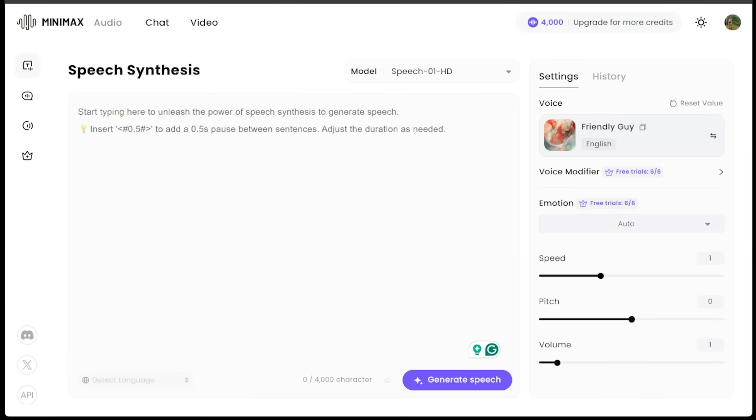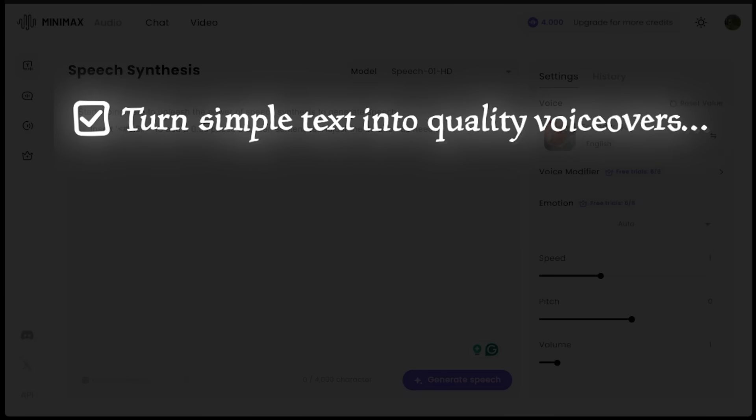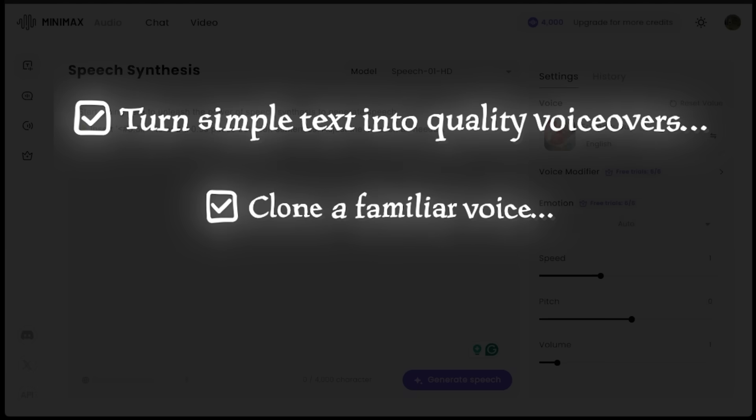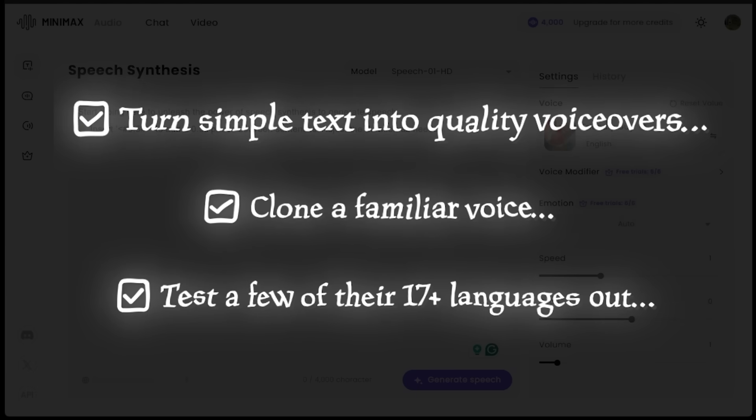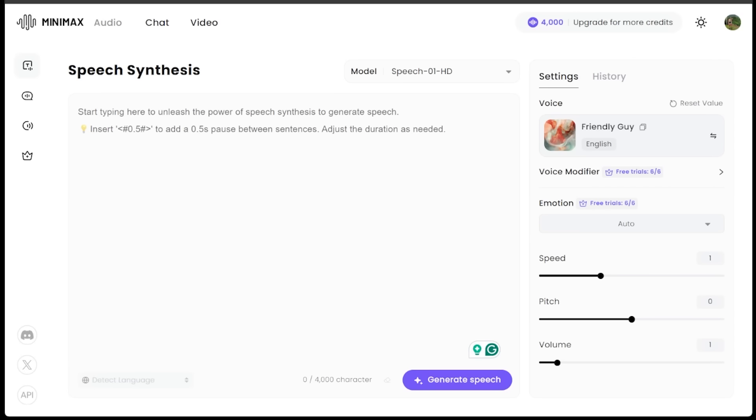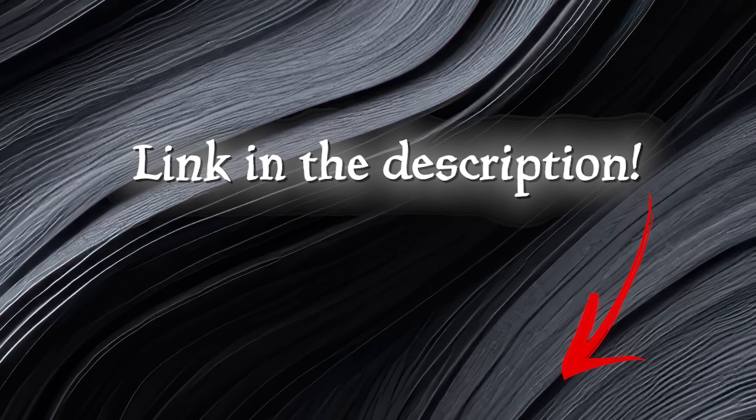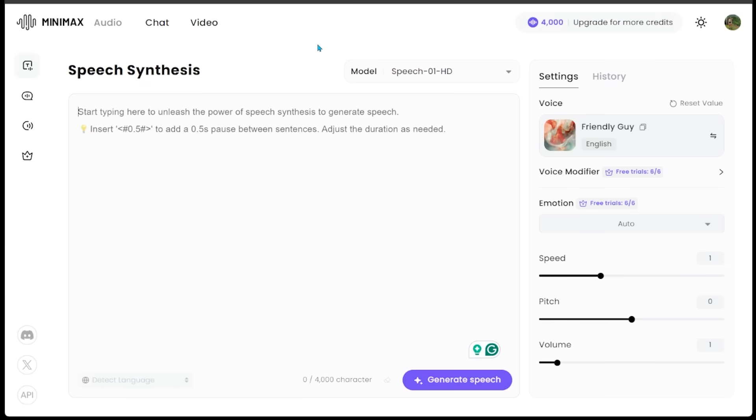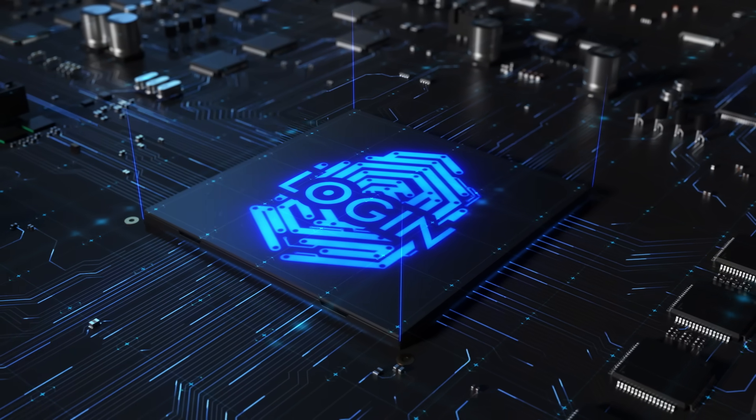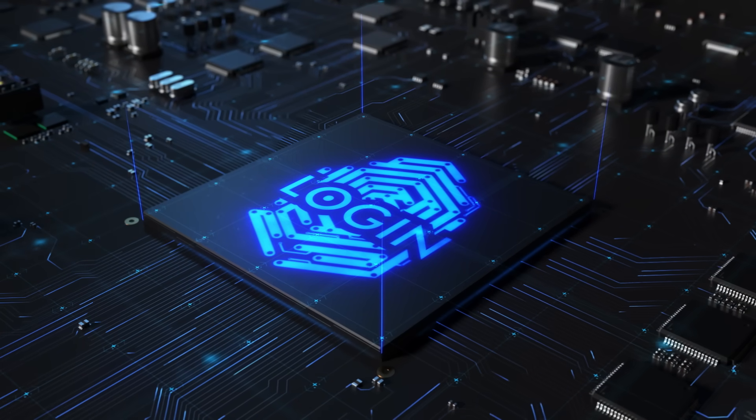Make sure you stick around because we are going to turn simple text into quality voiceovers, clone a familiar voice, and test a few of their 17 plus languages. Head on over to minimax.io/audio. The link is in the description. When you land on the main page, it is super easy to get started.